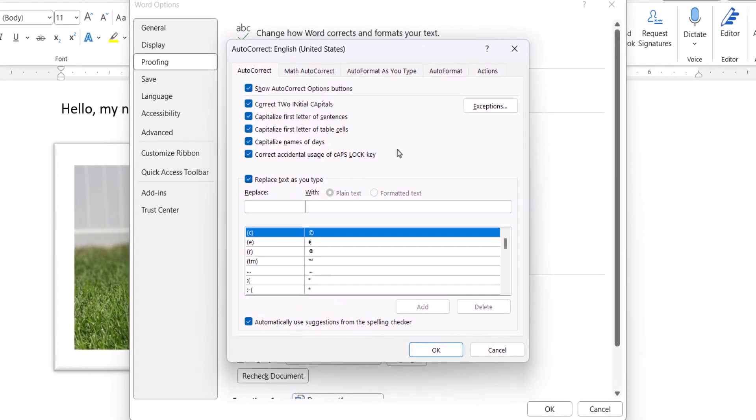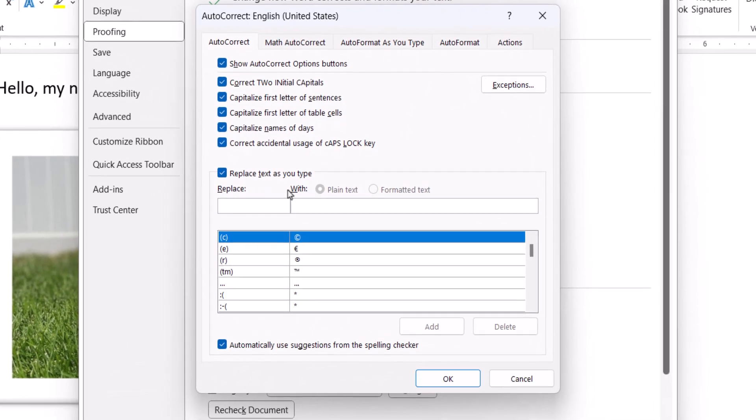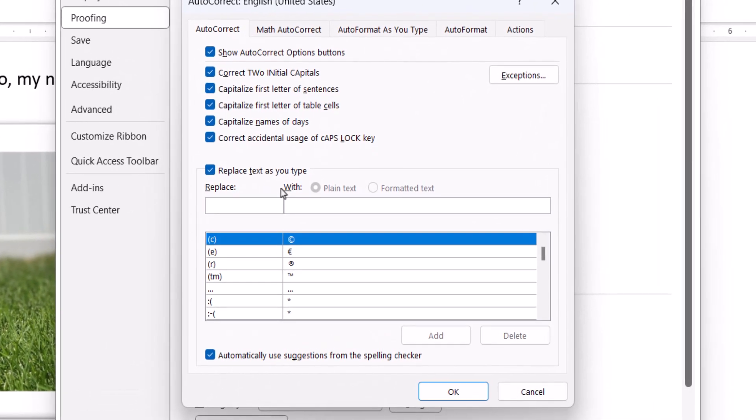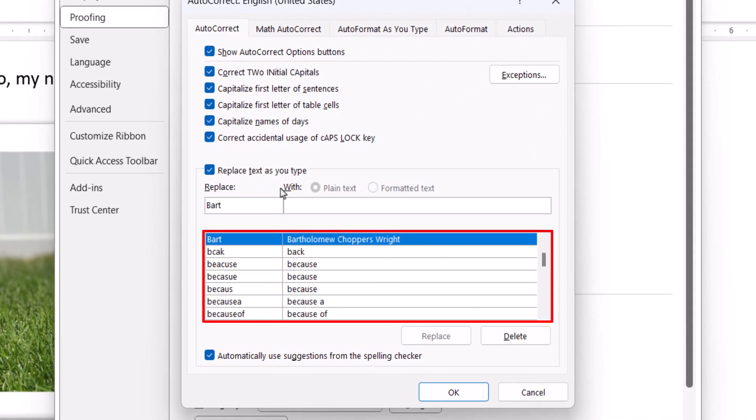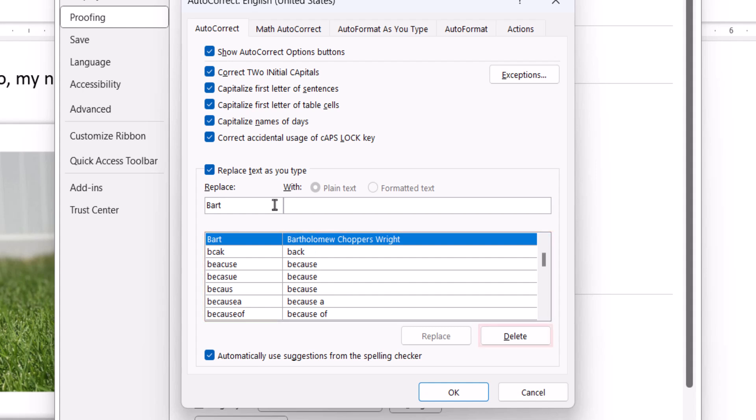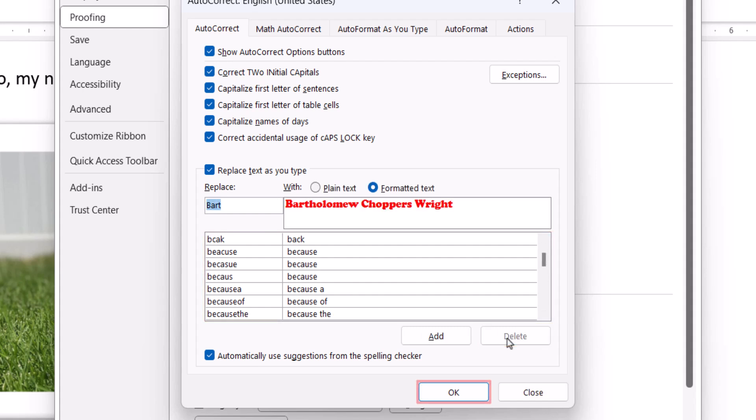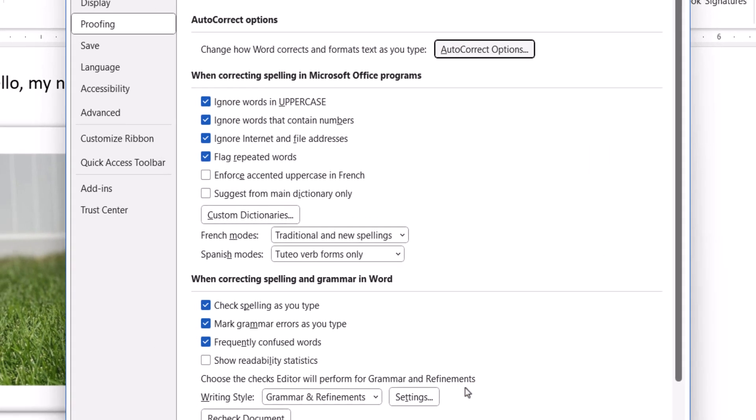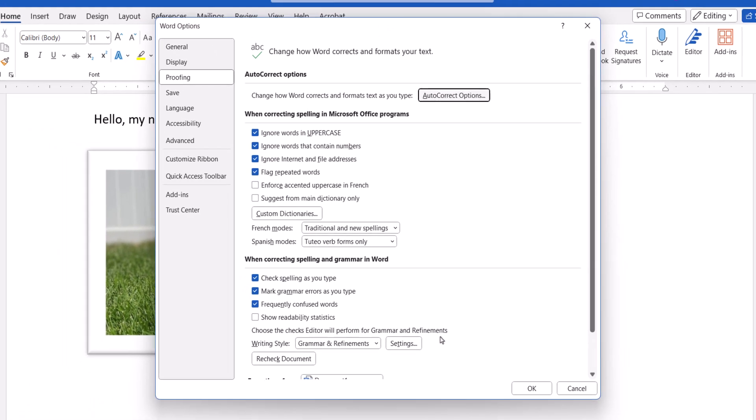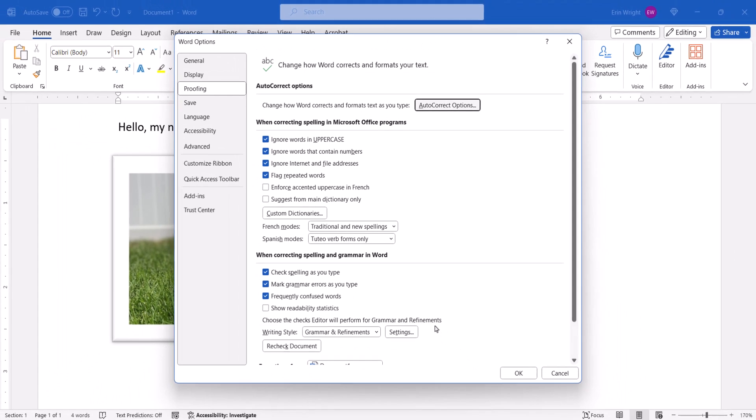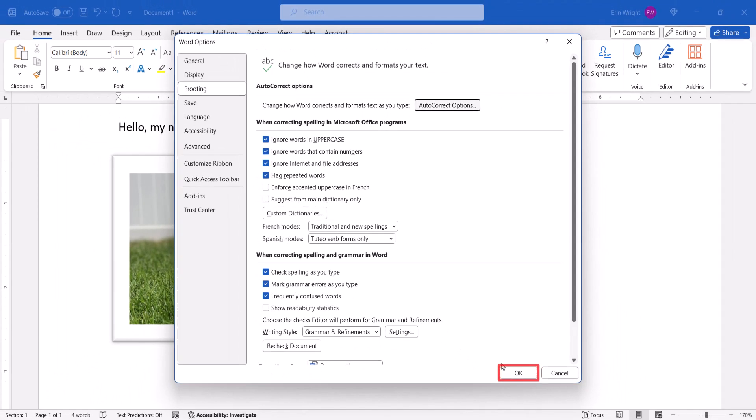When the Autocorrect dialog box appears, locate and select the text in the Replace menu, and then select the Delete button, followed by the OK button, and the OK button in the Word Options dialog box.